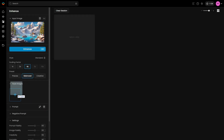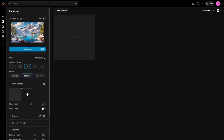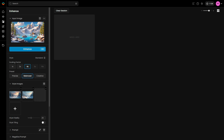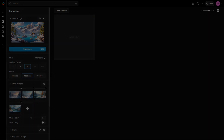For even more control, you can upload reference style images in the relevant section and adjust their influence. For example, if you are enhancing an image generated with a custom model, using 5 to 10 reference images from the training set will help the enhanced image match the specific style of that custom model.